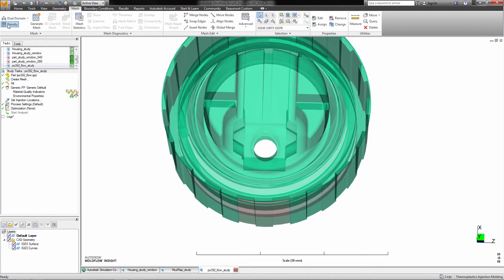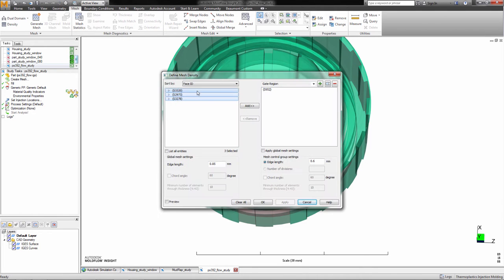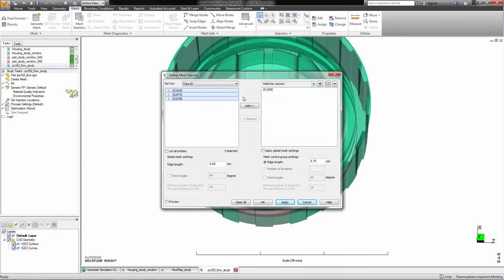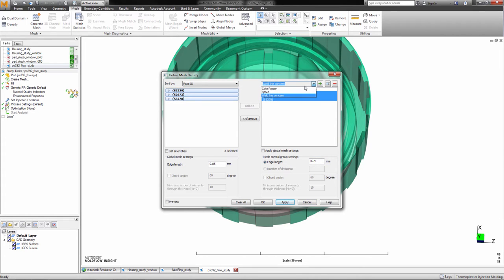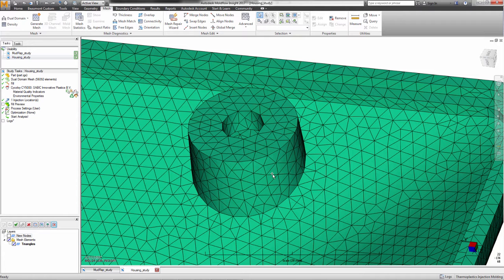The analyst has the ability to specify several mesh density groups based on bodies, faces, or edges. Users can now mesh multiple areas using various local mesh settings, giving the analyst more mesh control.